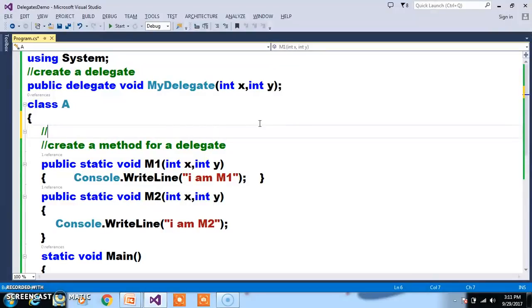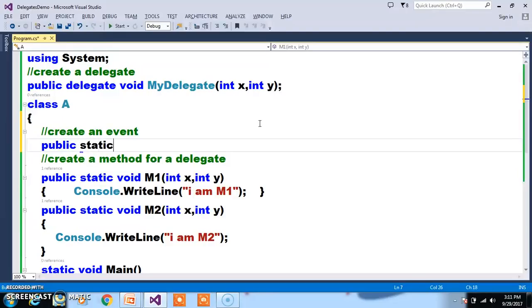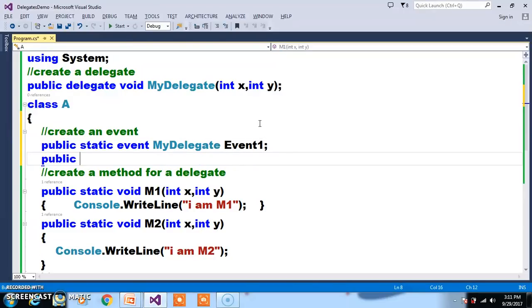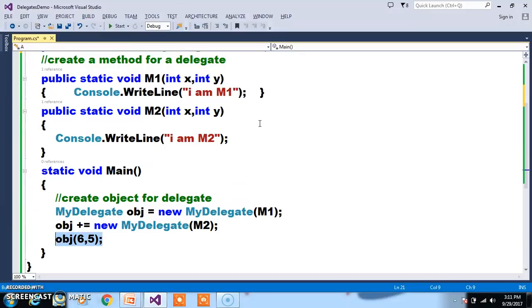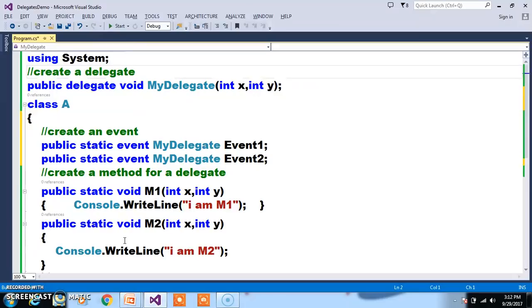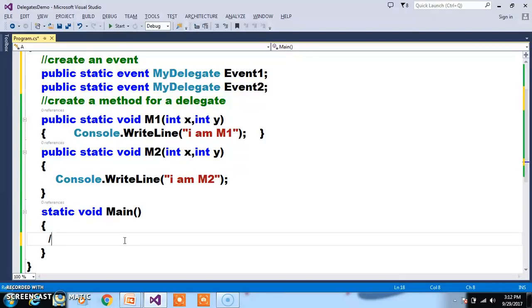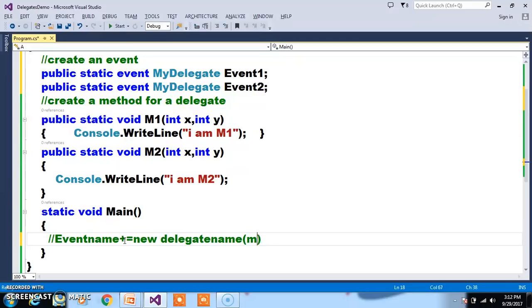Now I want to create an event. The syntax to create an event is: public static event MyDelegate event1. And for every method I will create a separate event: public static event MyDelegate event2. So I created two events. As a developer, we need to intimate to the event which method must get executed. For that, you write: event_name += new delegate_name(method_name). Whenever this event is fired, it will intimate to the delegate, and the delegate will call the specified method.